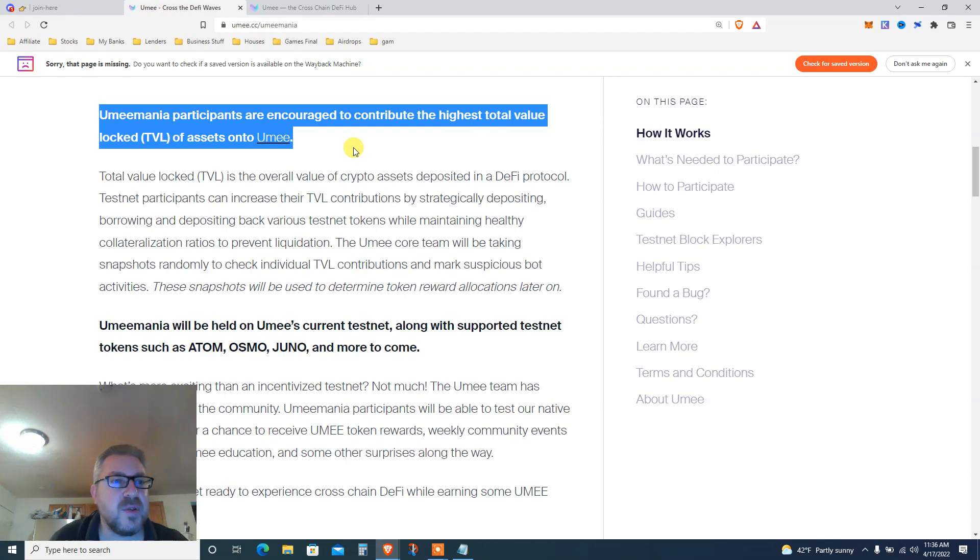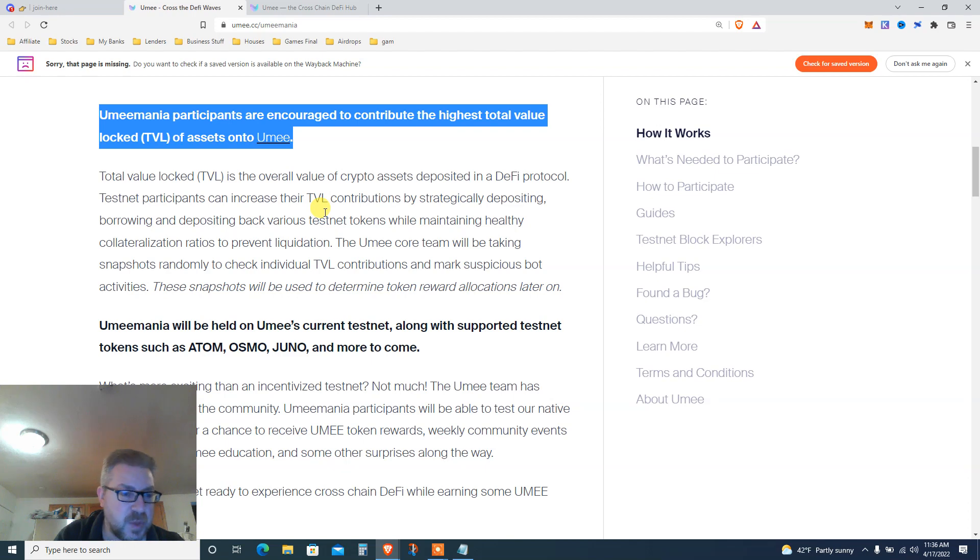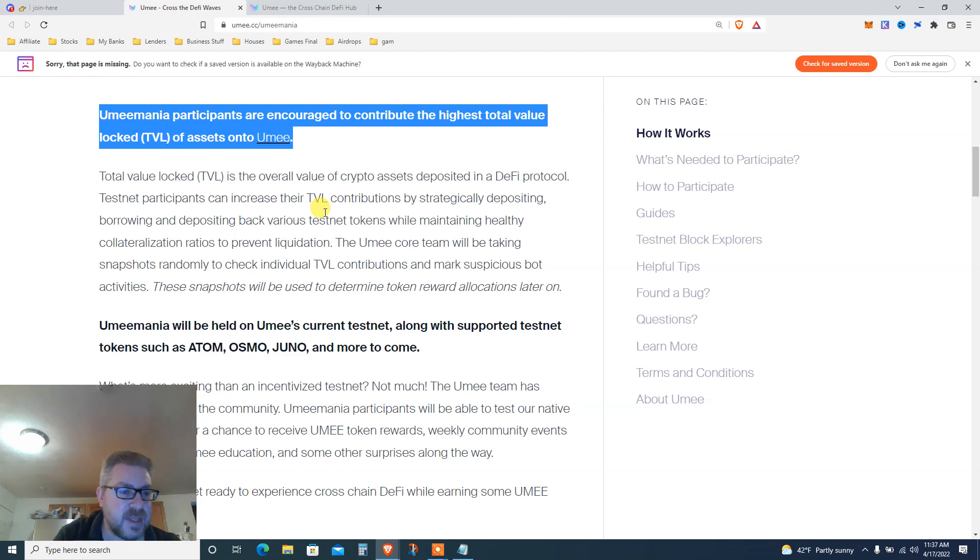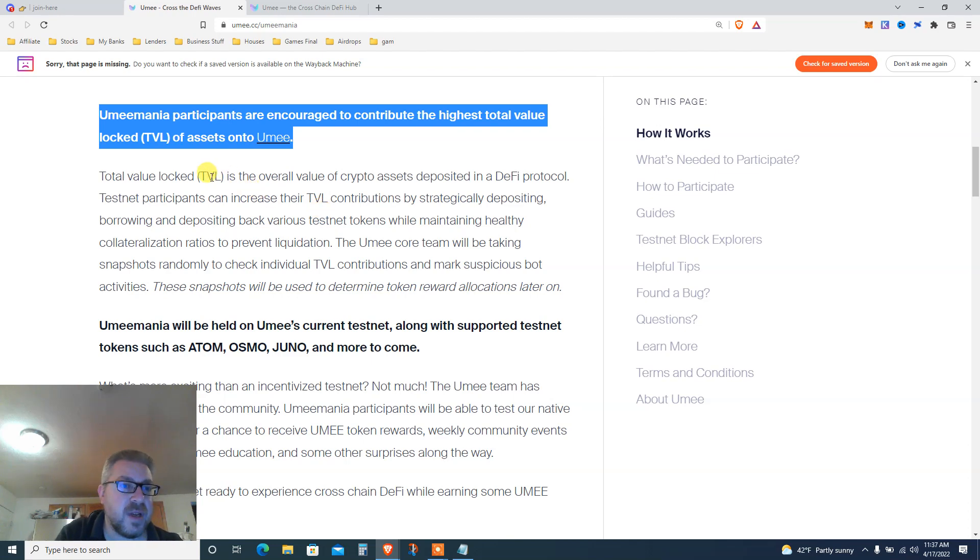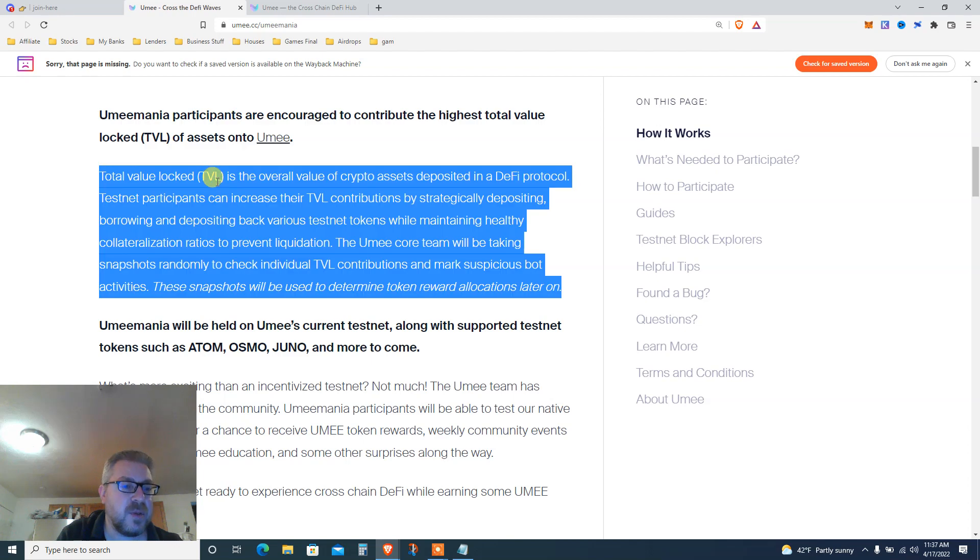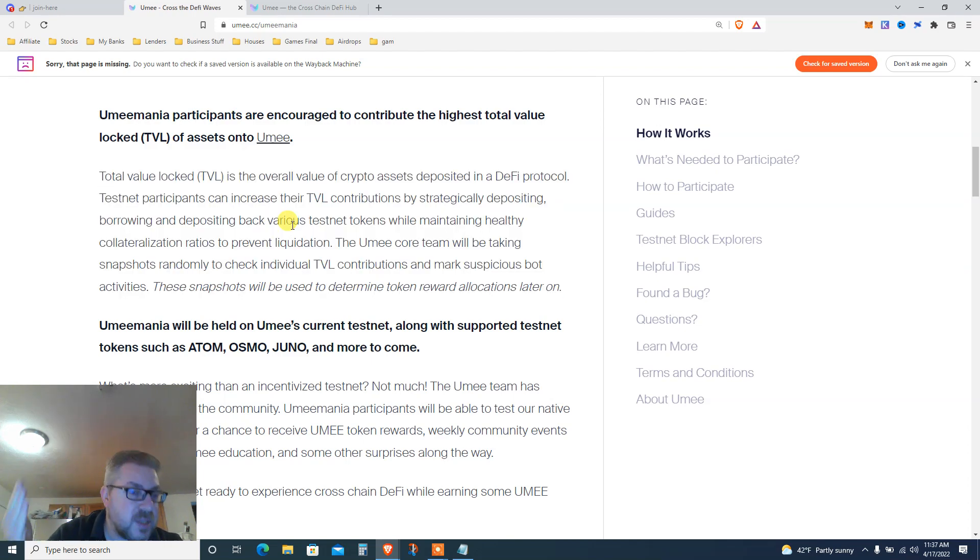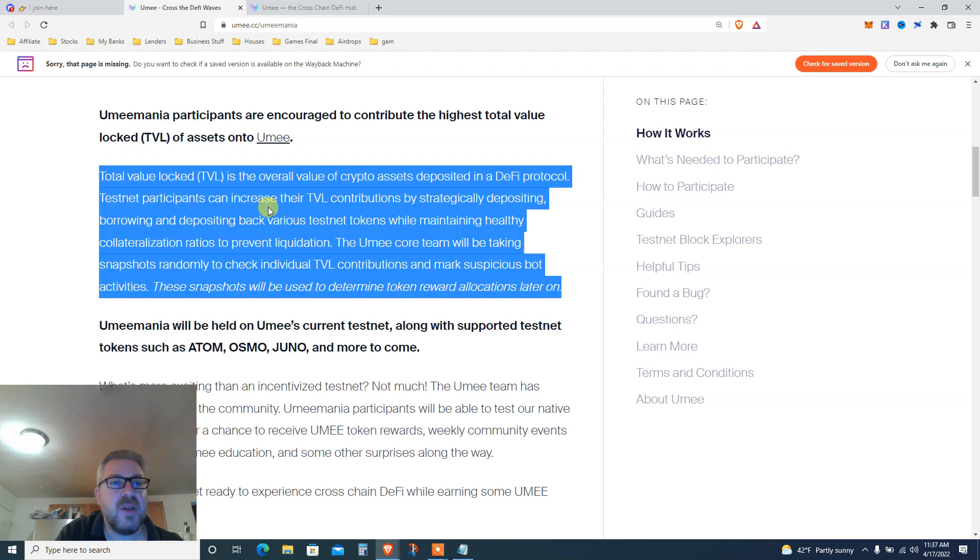Participants are encouraged to contribute the highest total value locked (TVL). Let's not make the same mistake as before - last time we did just one, you need to do like 10. The more you do on a testnet, spend like an hour on this. The more TVL even though it's testnet, the more YUMI we got in the past.